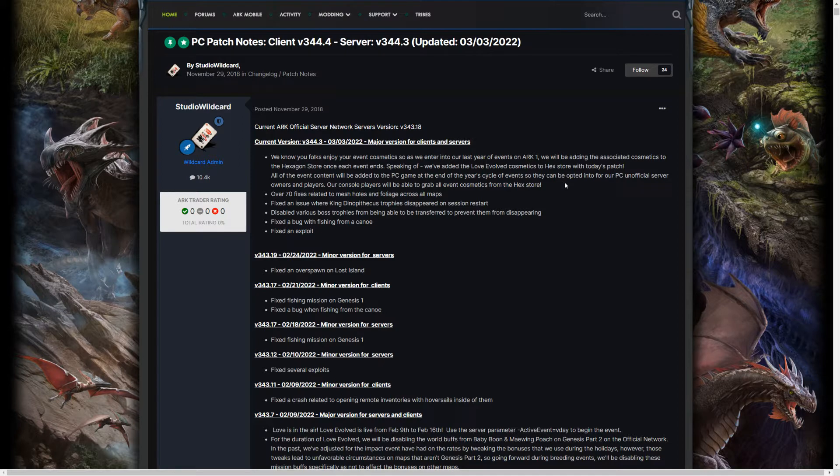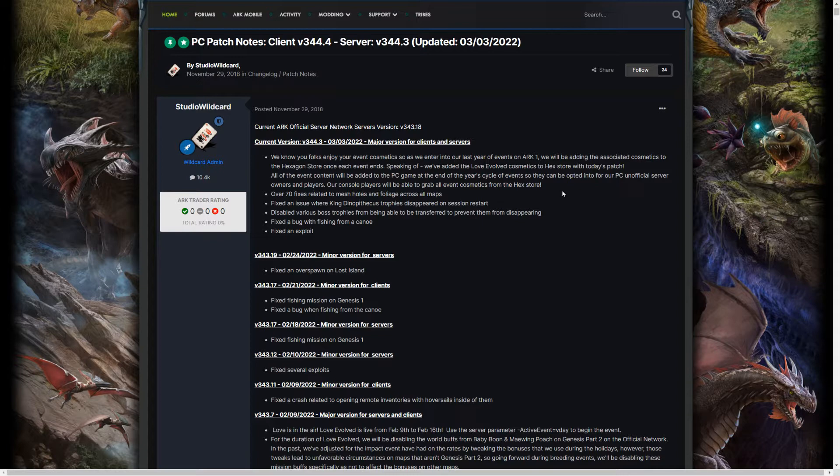Oh my goodness gracious, that is huge news. So before I talk more on that, I'm just gonna finish reading the rest of the patch notes for today.